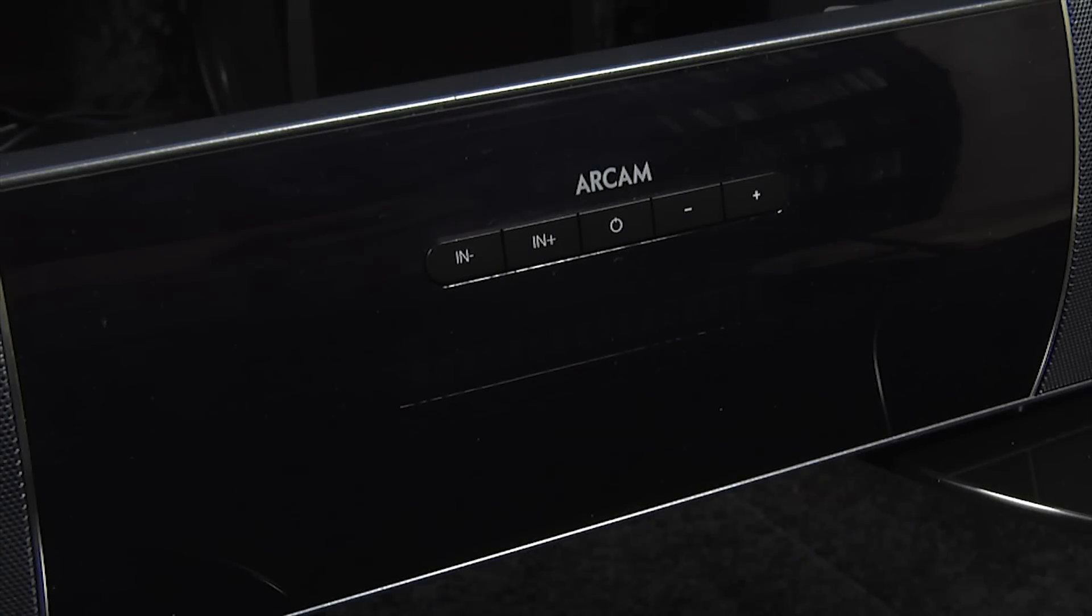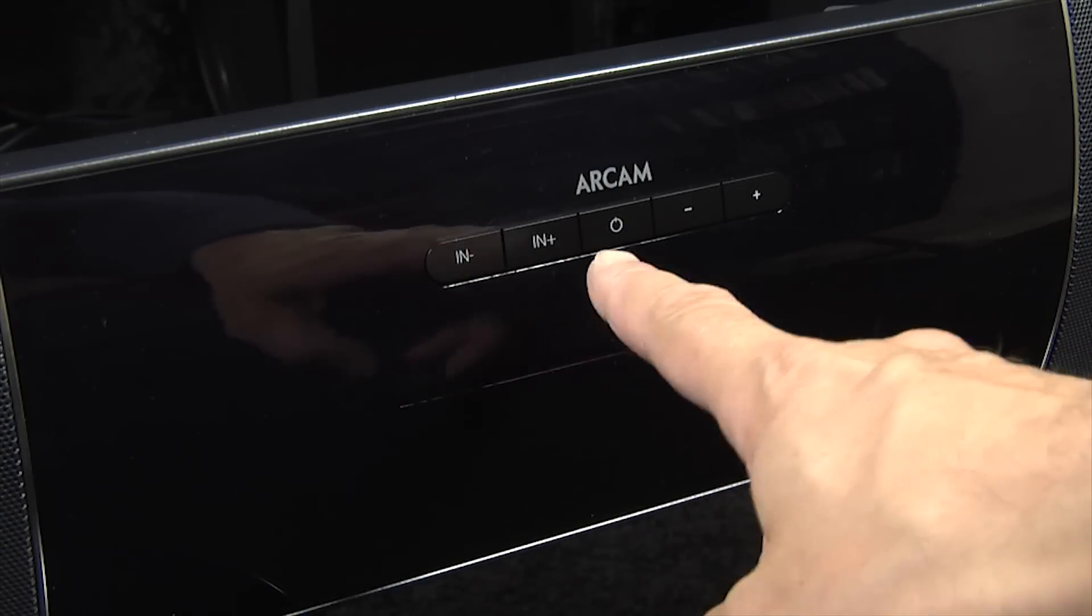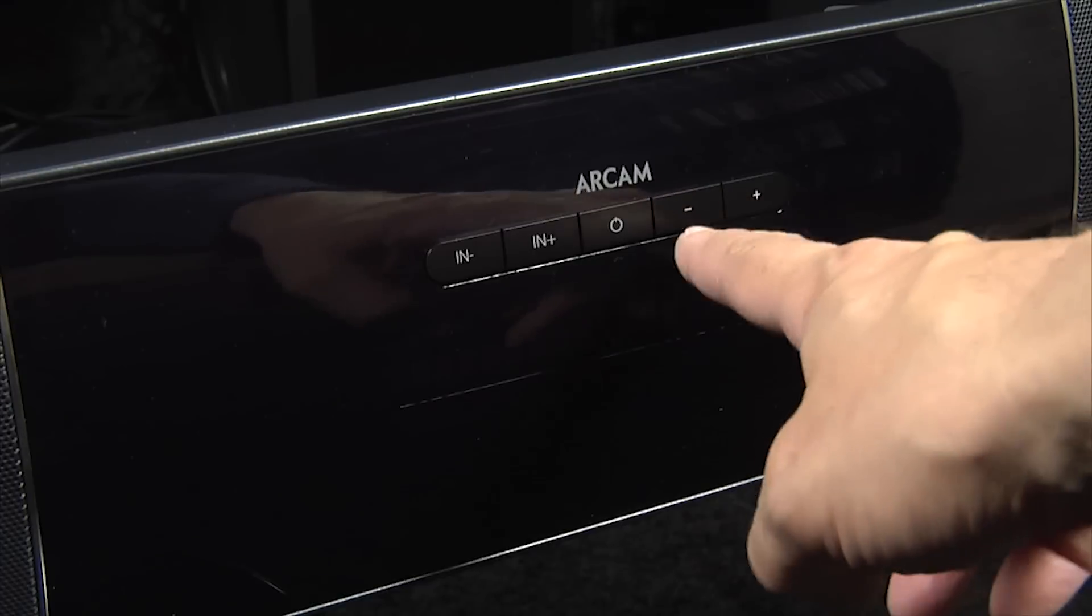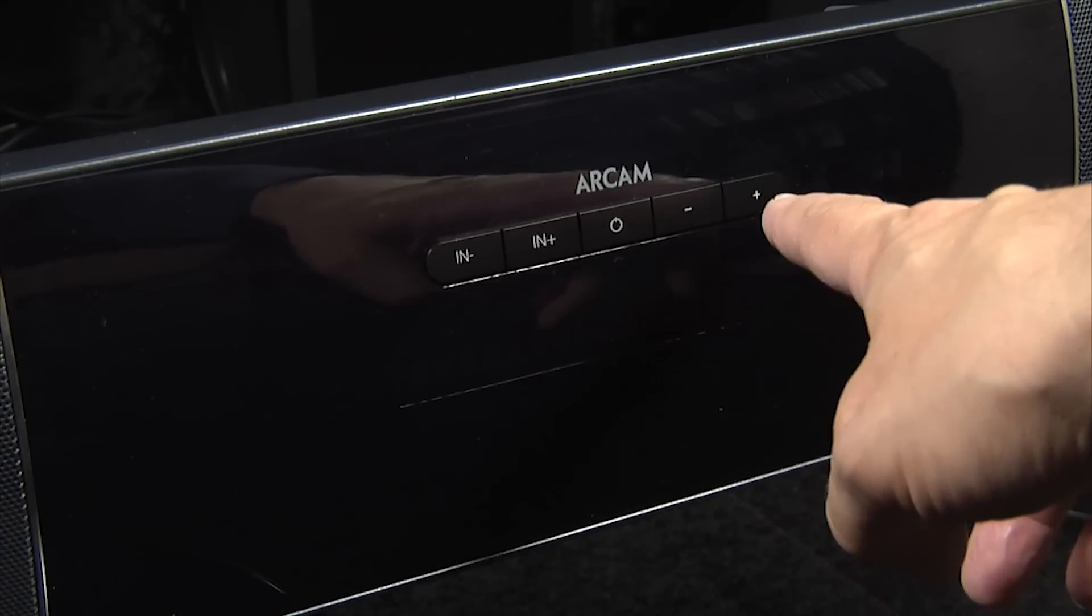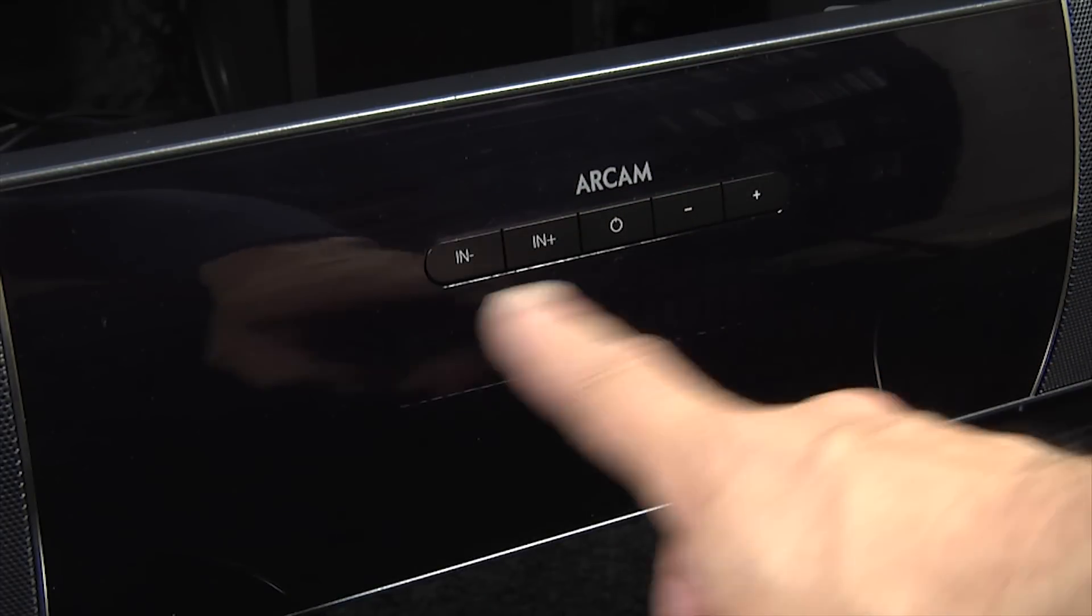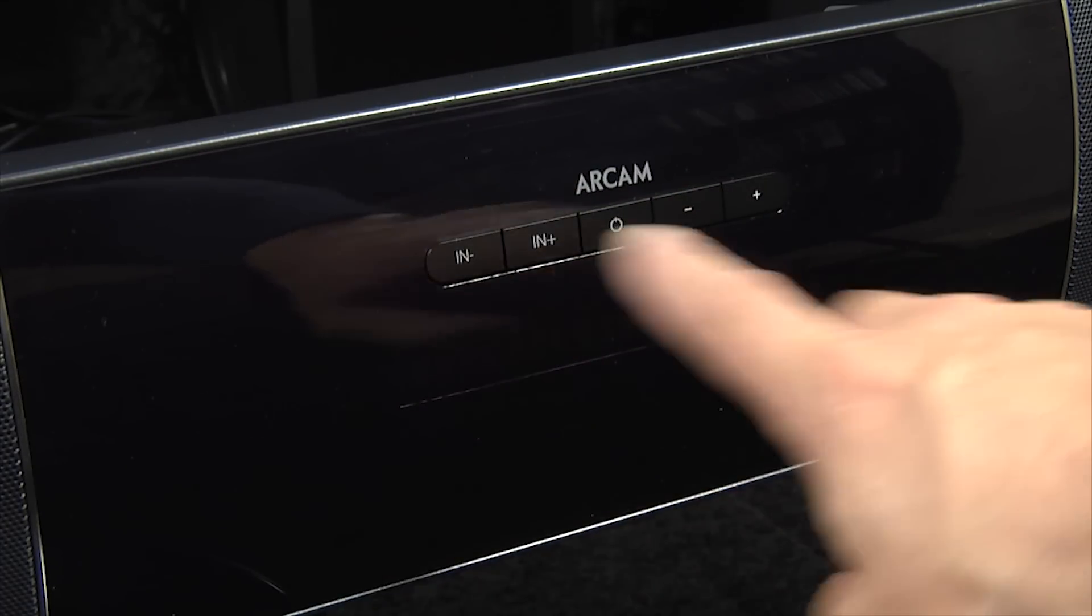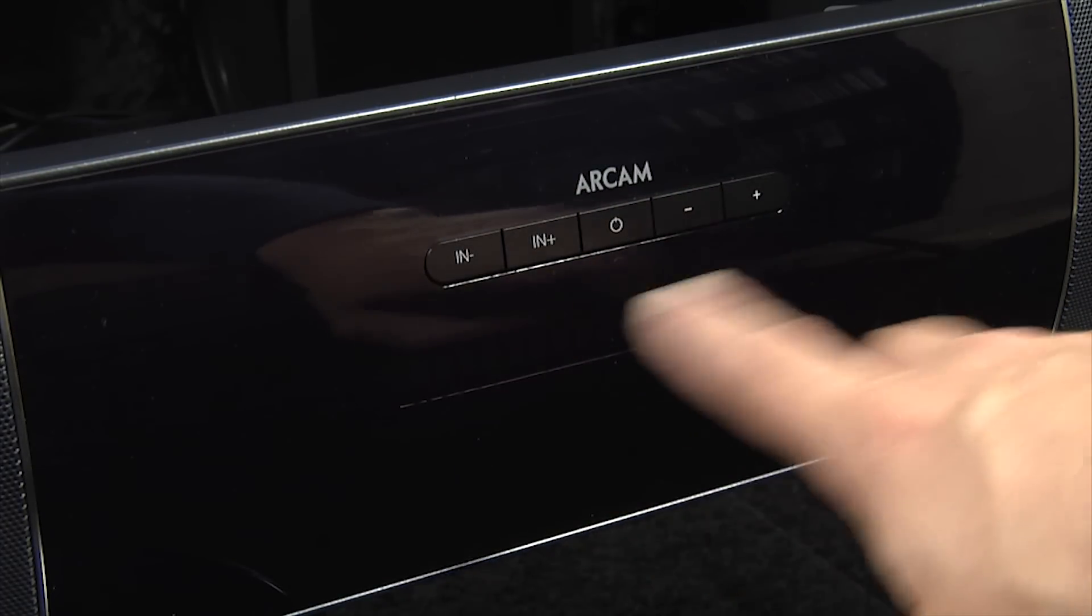At the front there's some basic controls with input selection, power and volume control up and down. There's also a display down here beneath these basic controls.